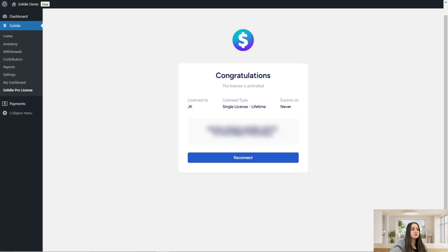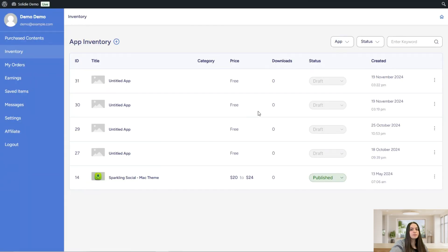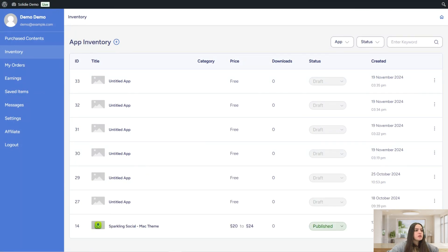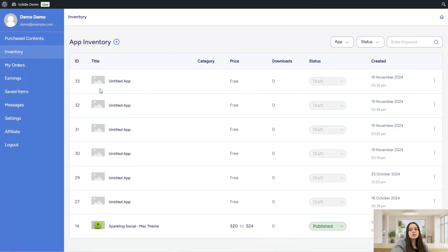Now let's discuss the user dashboard. Here the user can see their purchase history and download purchased digital products. There is also an app inventory management panel for third-party contributors, since they cannot access the admin dashboard directly. We can skip this part as it mirrors the admin inventory.